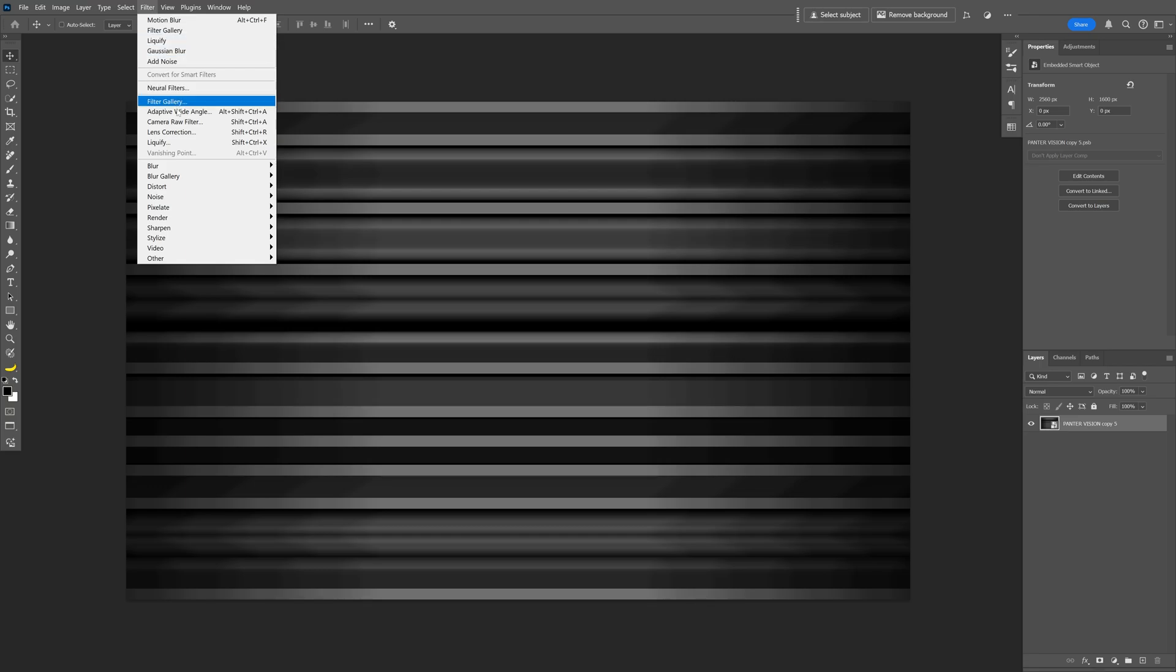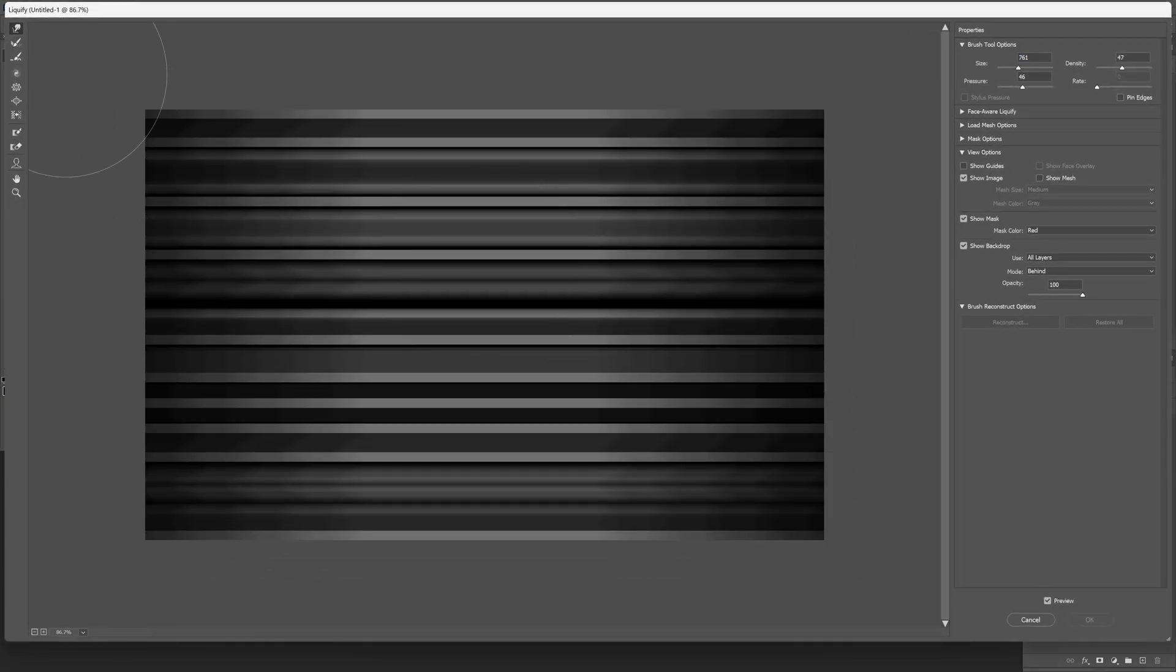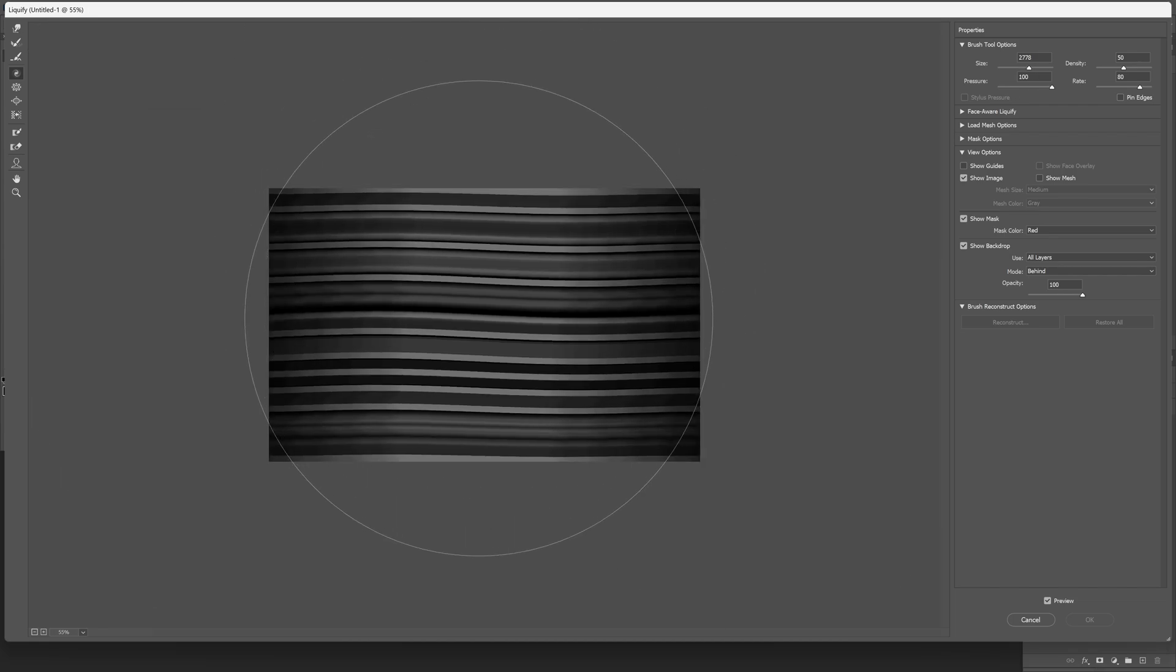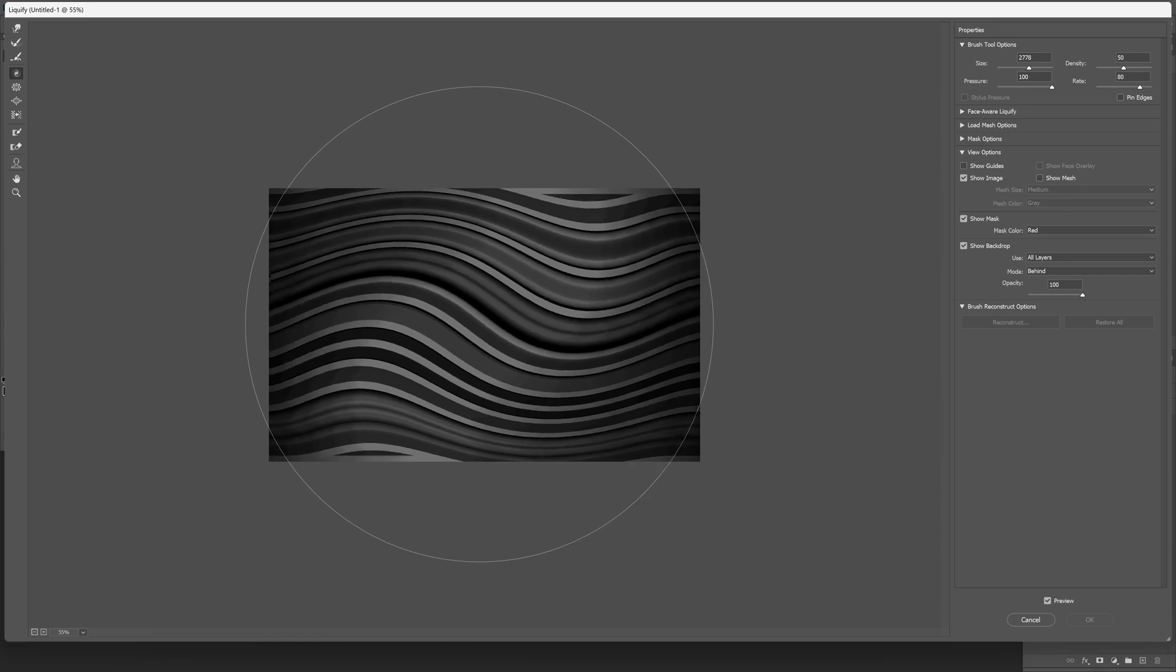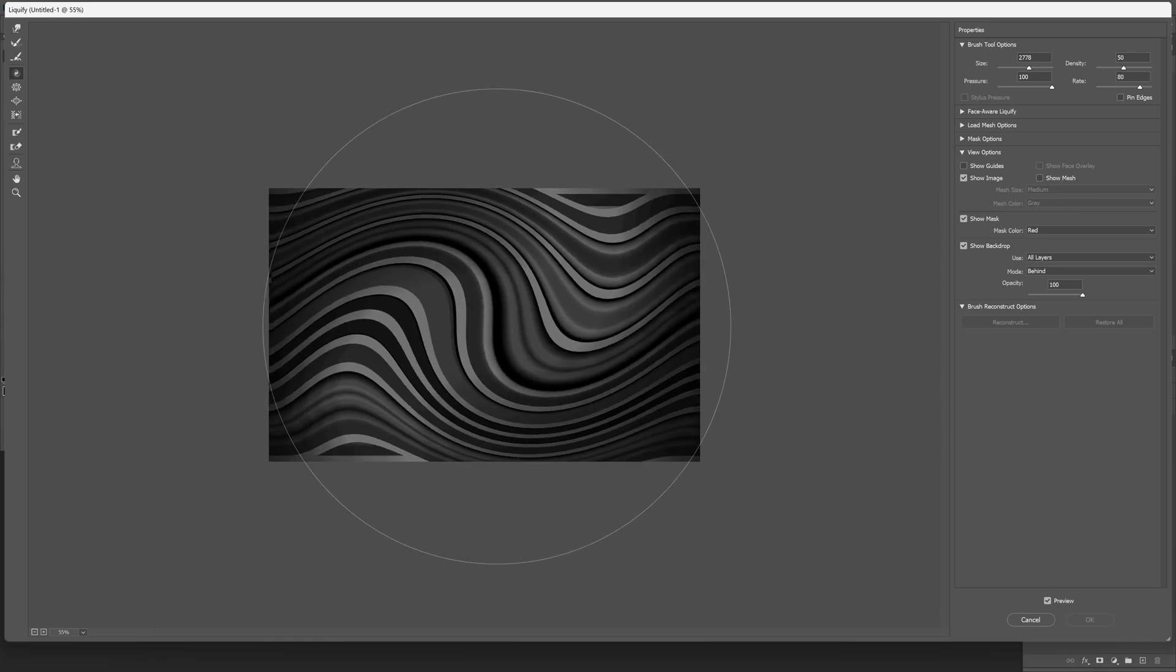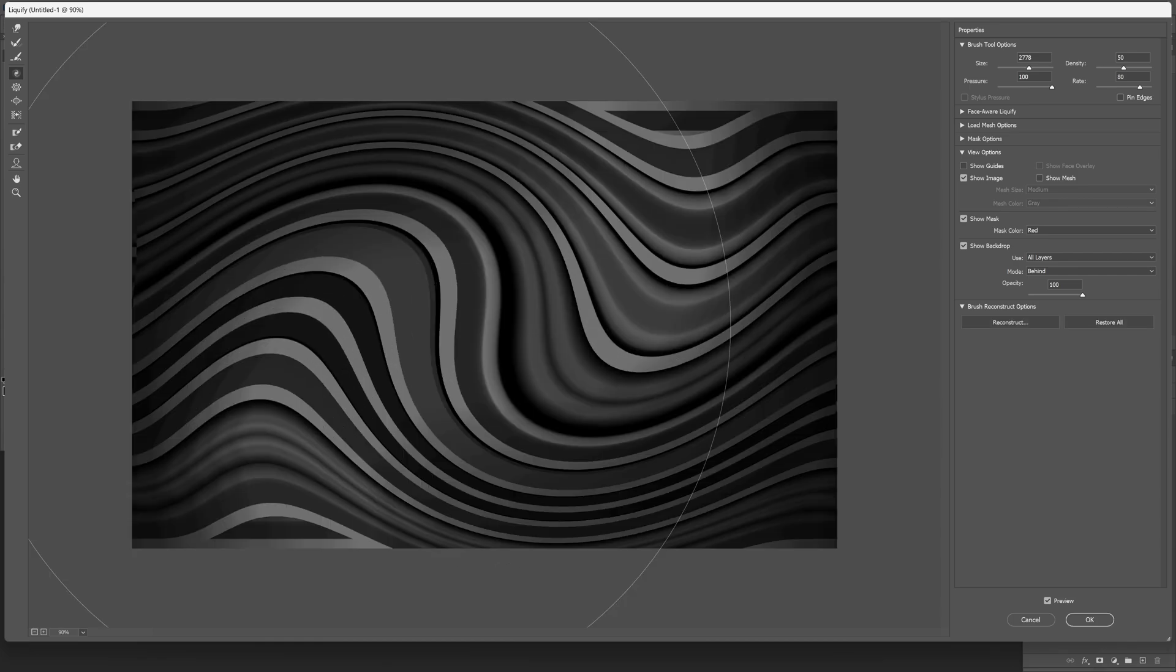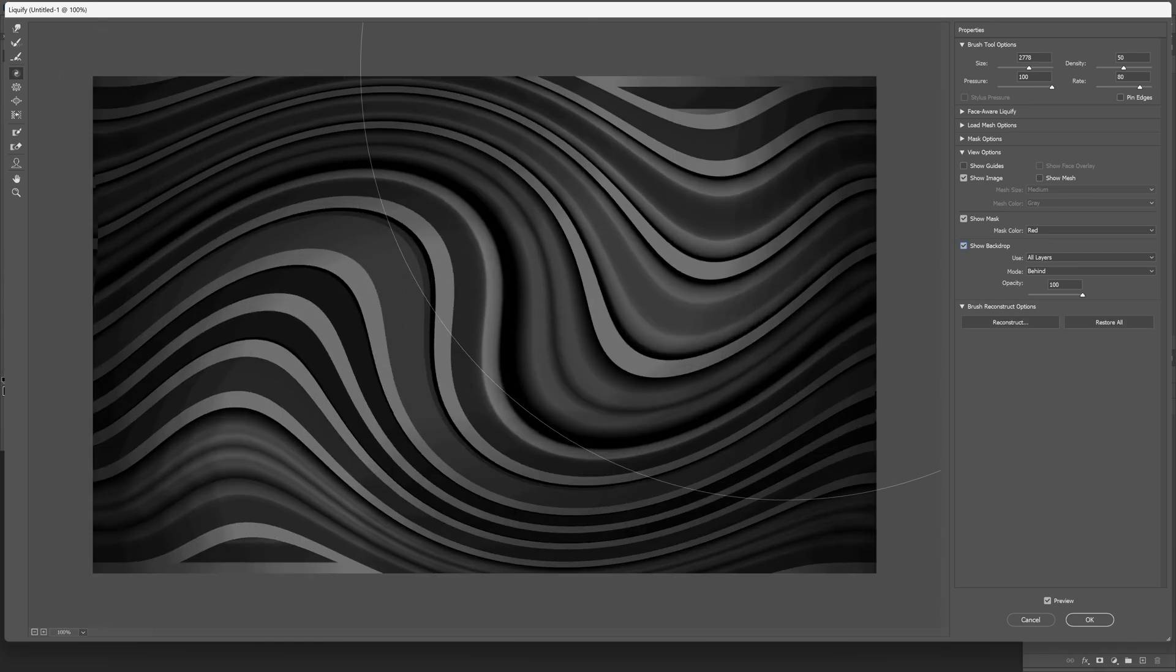Go to Filter, Liquefy. Select the twist clockwise tool and increase the size of the brush. I think this is pretty good. Long click on the center until it creates this really nice fluid effect.